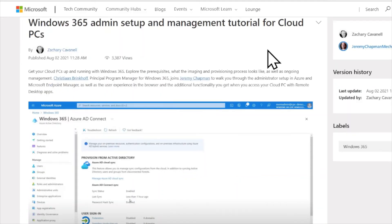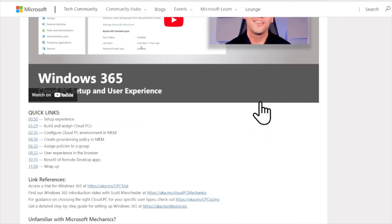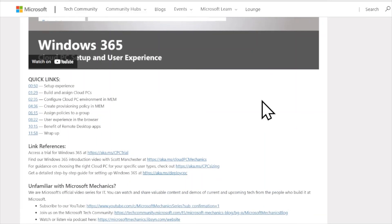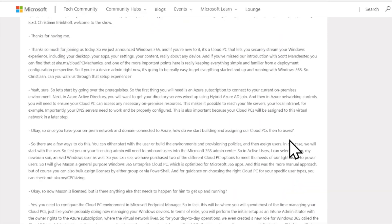Last but not least, a tutorial for Windows 365 and how to set up the admin and management features for cloud PCs. This is a pretty comprehensive tutorial on how to create the admin and management experience for Windows 365, presented by the Microsoft Mechanics team. All the links, agenda items, etc., on how to set this up are in the blog post.